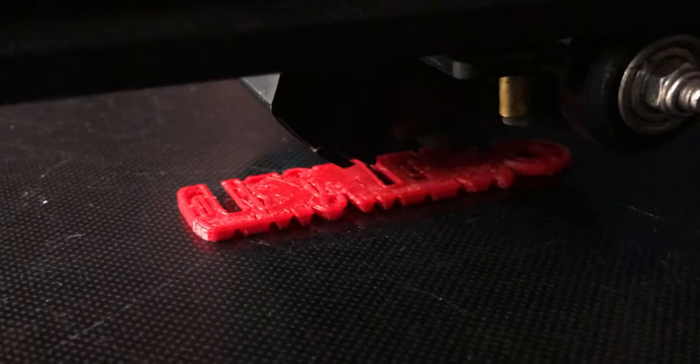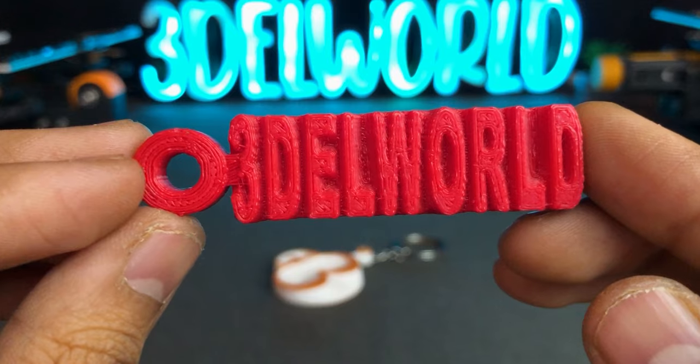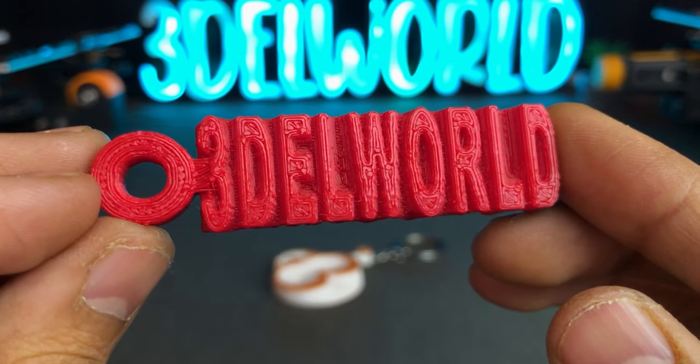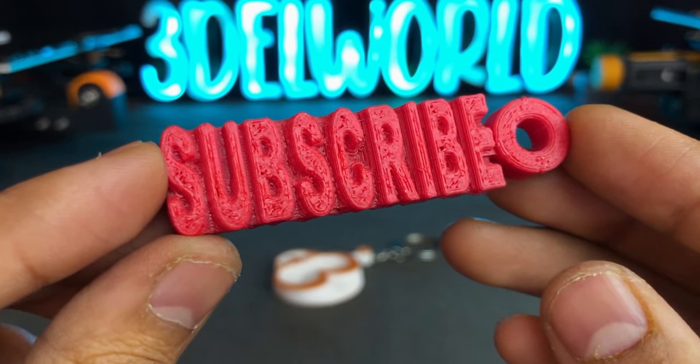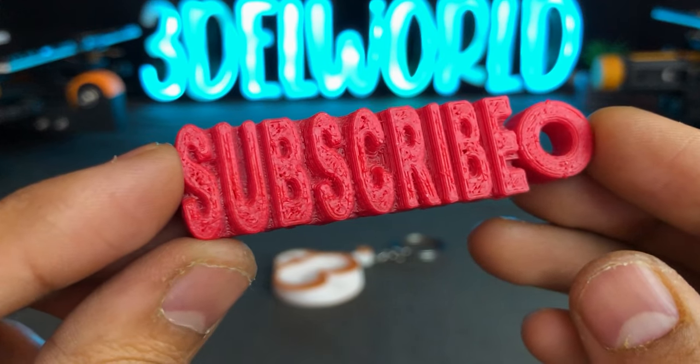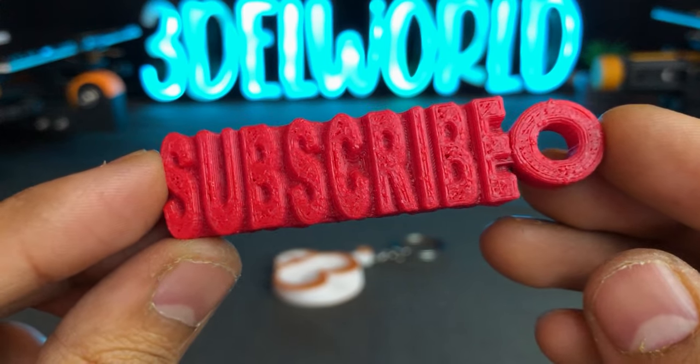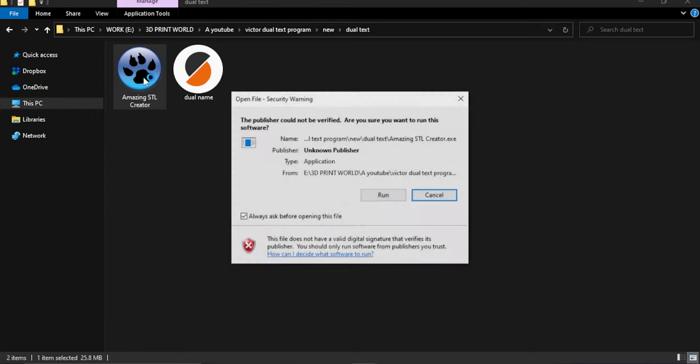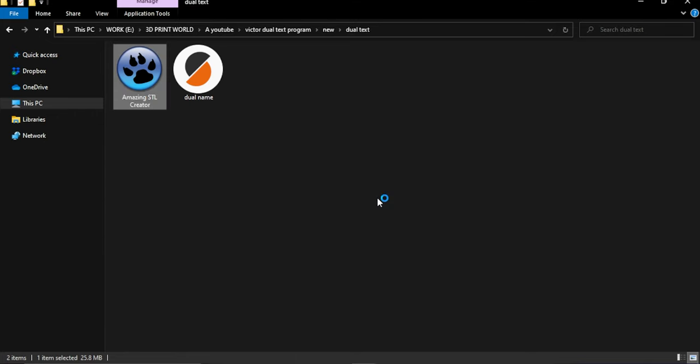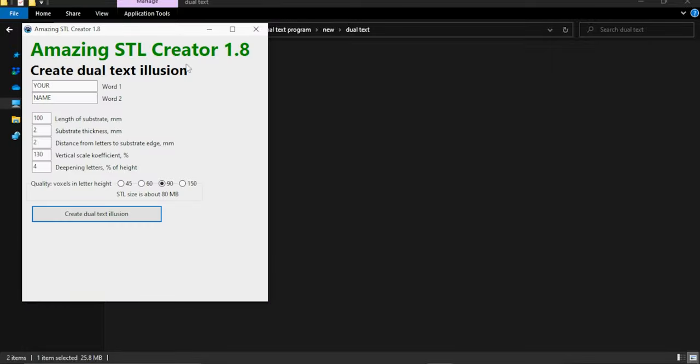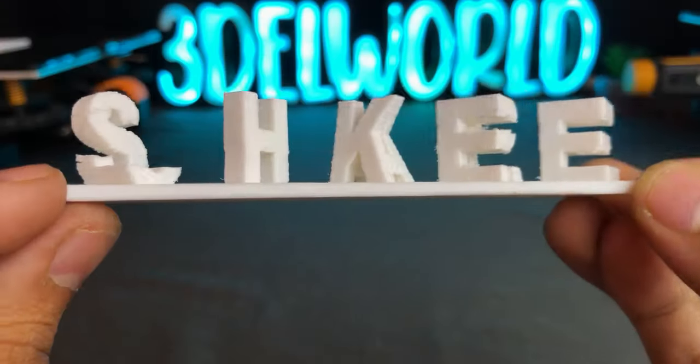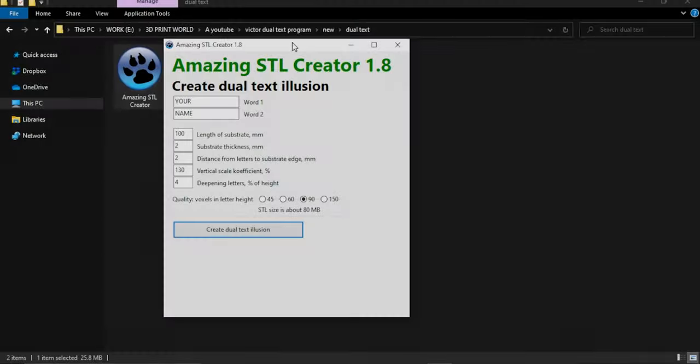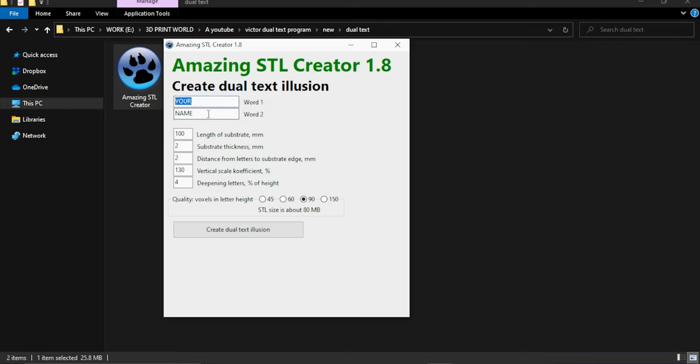This one is from text format and it also came out perfect. Now let's check the second program for our favorite model which is dual text 3d model. And this program also works similar.